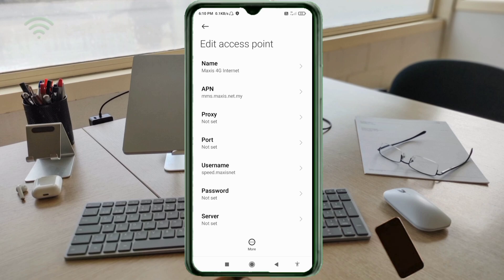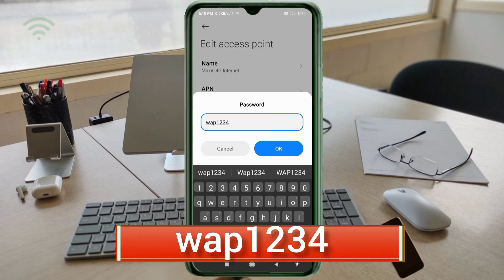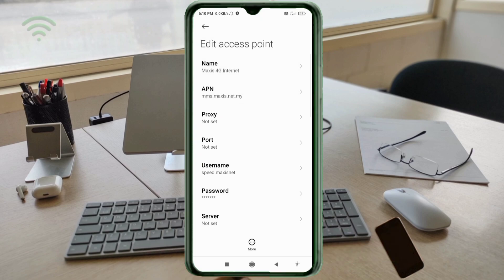Password: wap1234 — 'wap' in small letters, no spaces. Tap OK. Then scroll down.